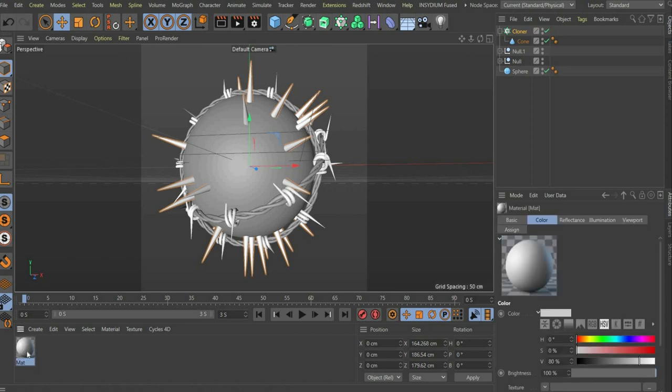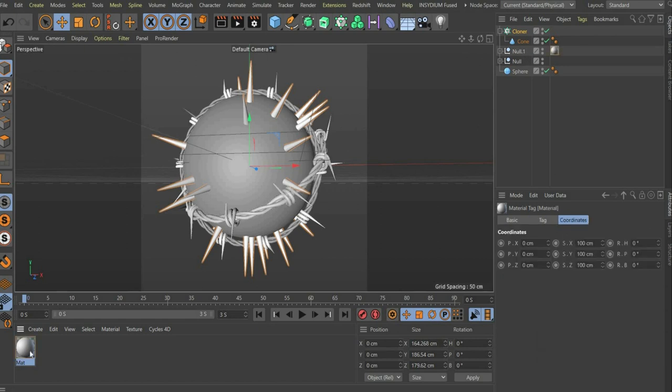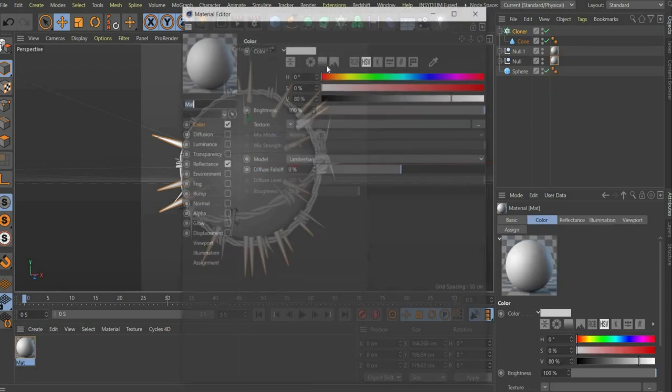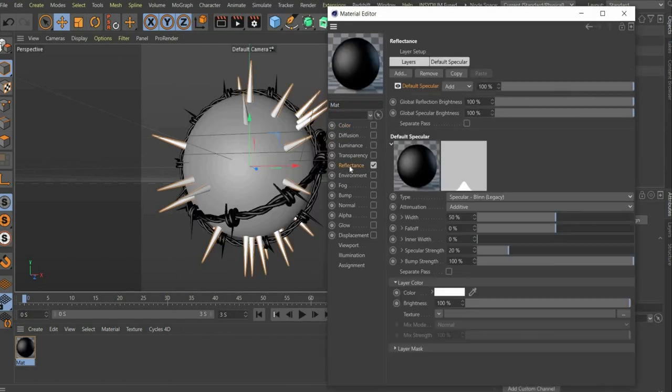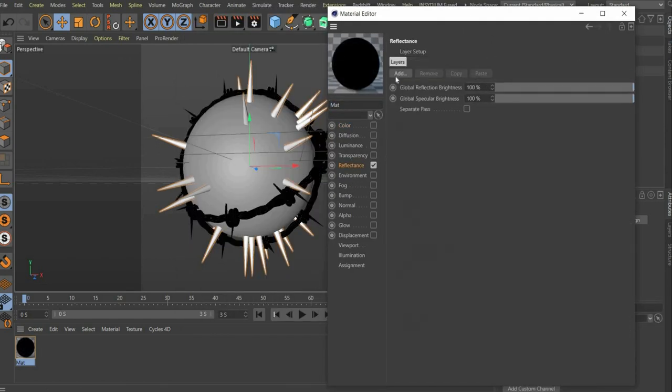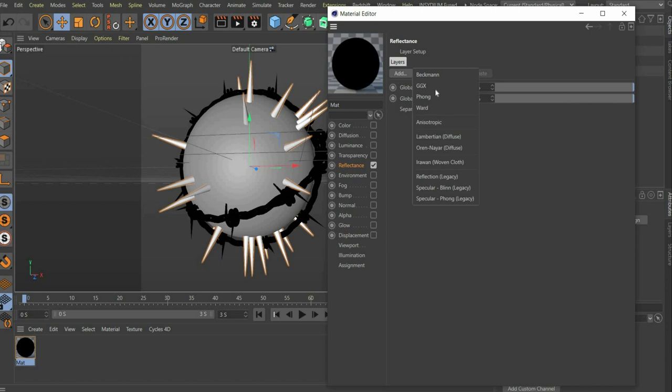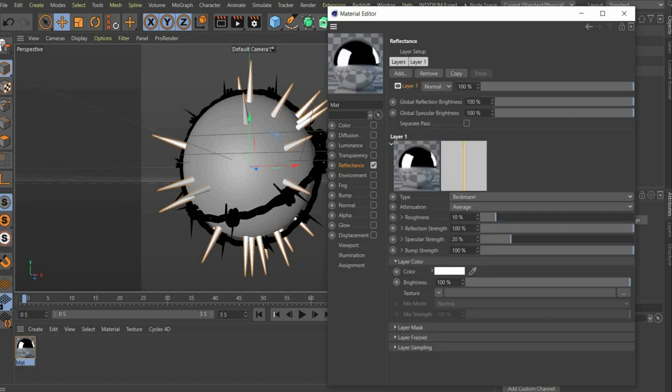Create a new material and drag and drop the material onto the barbed wire. It opens the material. We only need the reflectance channel. There you press the button remove and then add and insert a new Beckman layer.